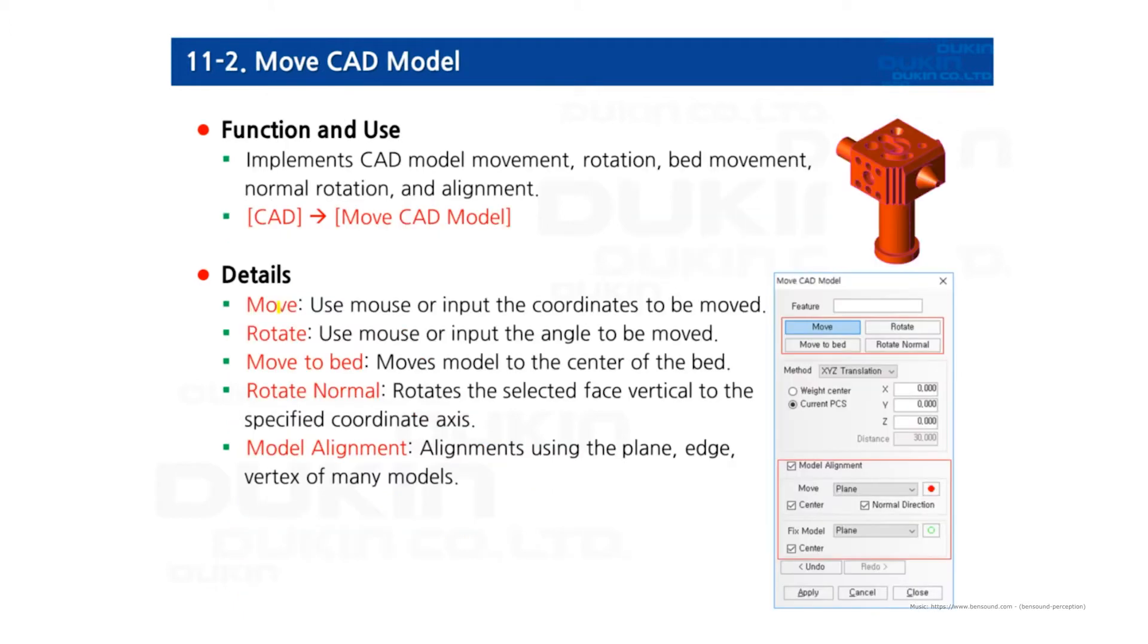Second, move CAD model. So you probably already know what this function does. Yes, it is a function of moving the 3D CAD model. There are many options. First, move.